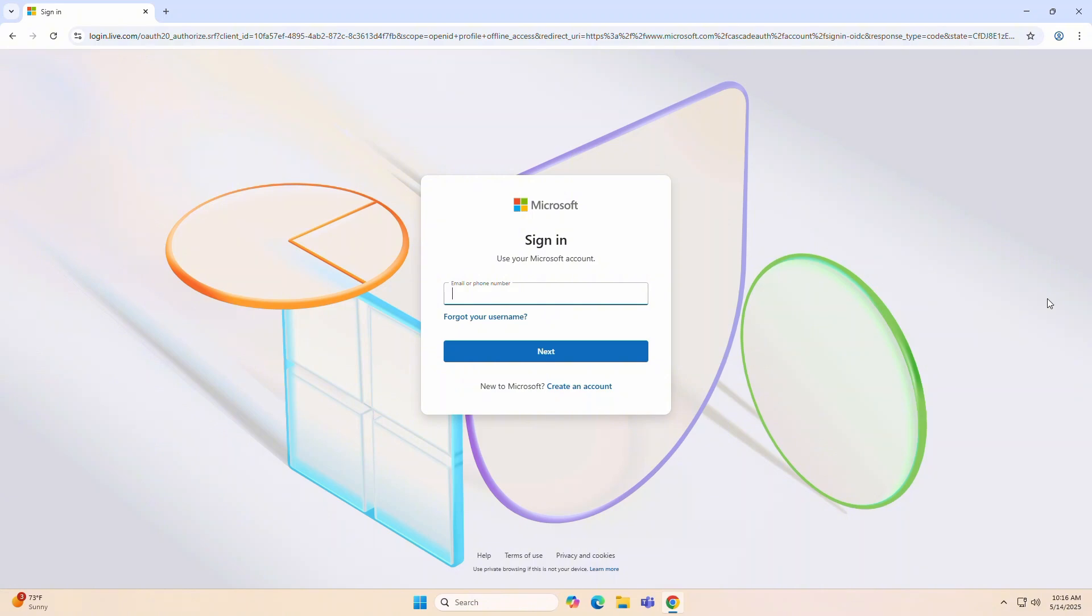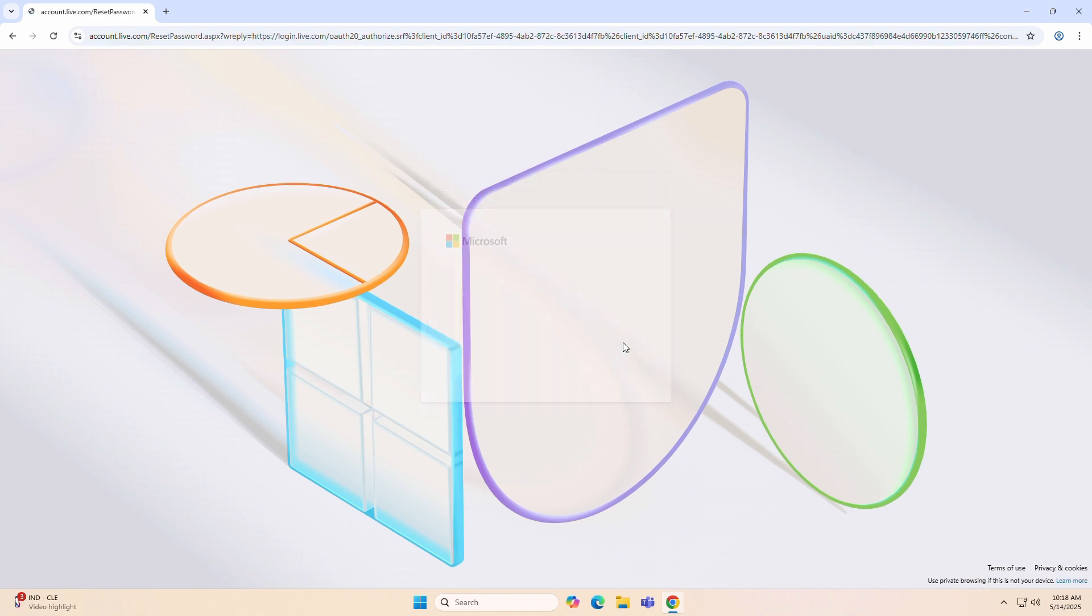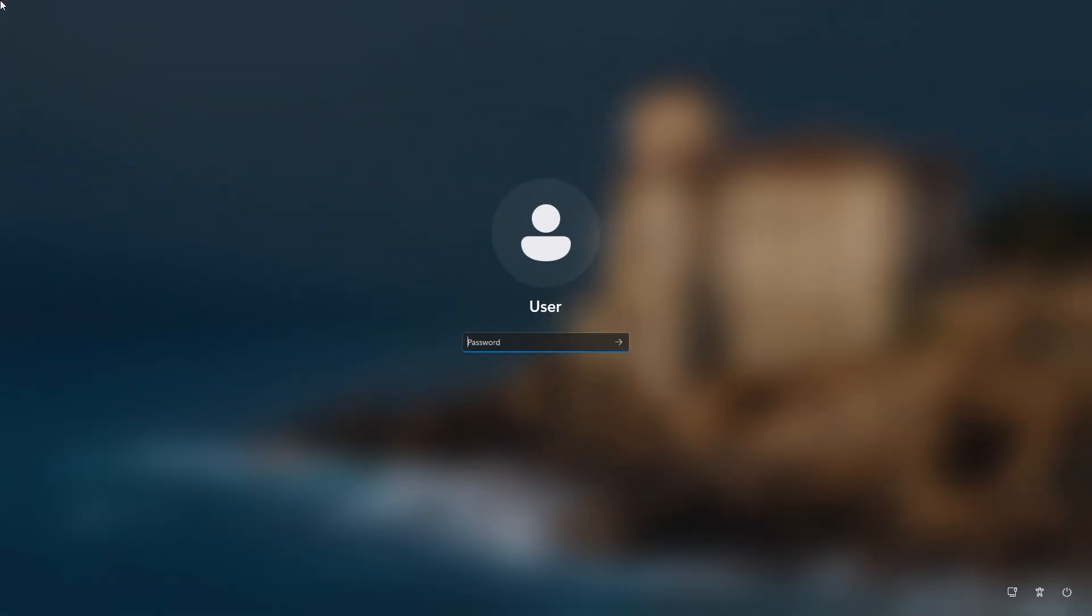If you have your user login tied to a Microsoft account, I'd recommend using another computer or mobile device to visit Microsoft.com, select sign in, enter your username, then choose the forgot your password option to walk through the password reset. However, there are several other ways to reset a user login password tied to a Microsoft account that we'll look at in another video, but today we're only looking at local user accounts.